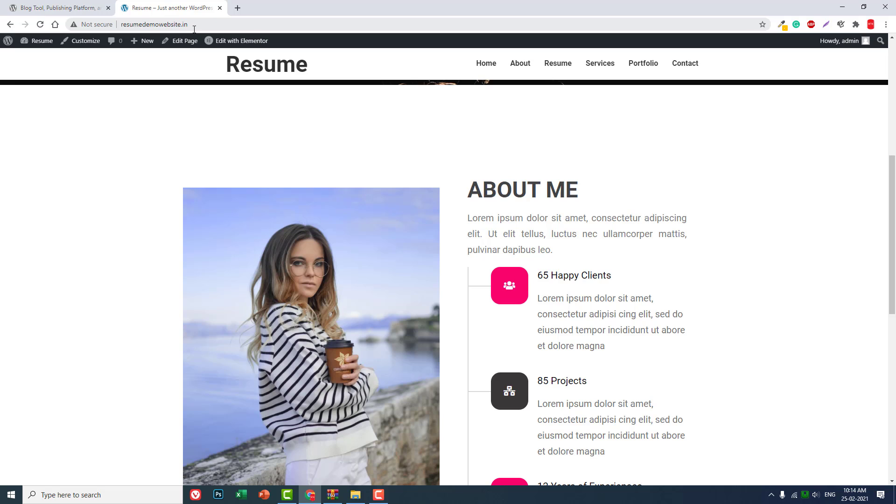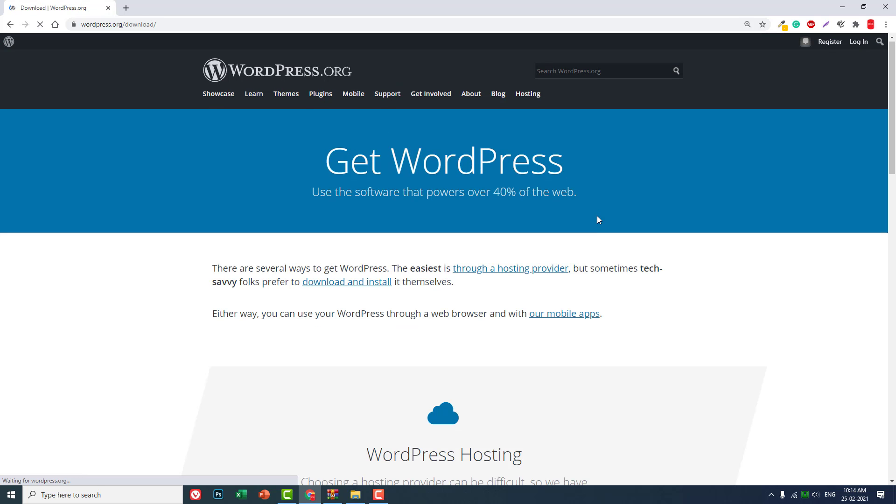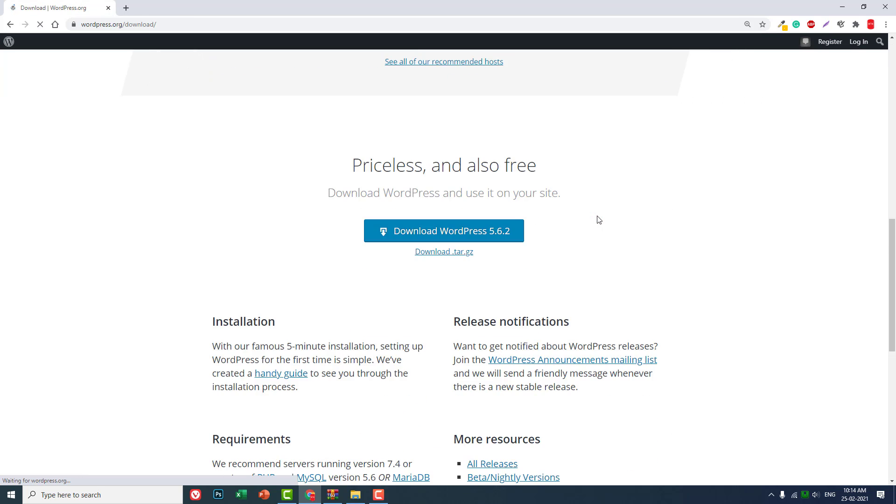Like this, you can also use any custom domain name for your project. So let me show you how. First, download your WordPress code from WordPress.org.